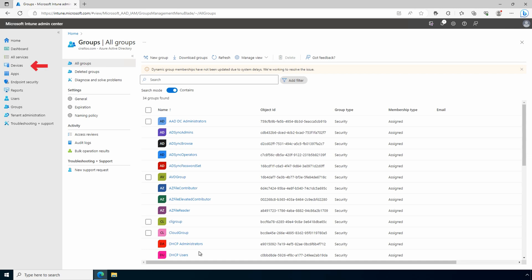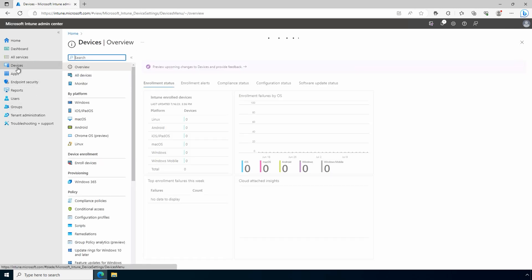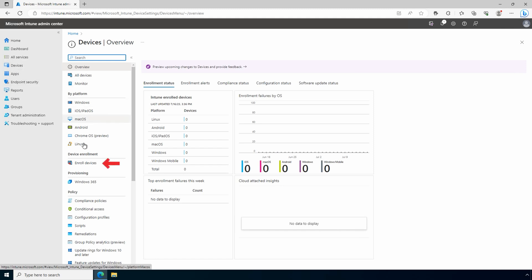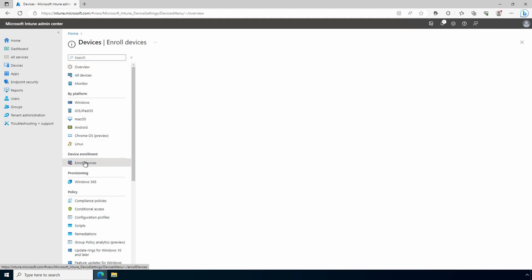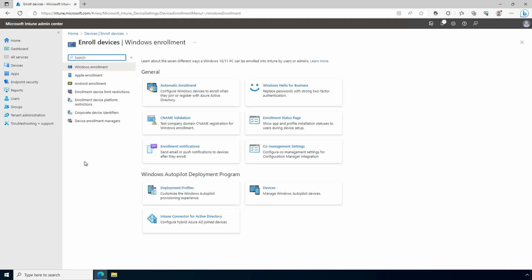Let's go to devices. Enroll devices. We have the option for automatic enrollment. Let's open that.